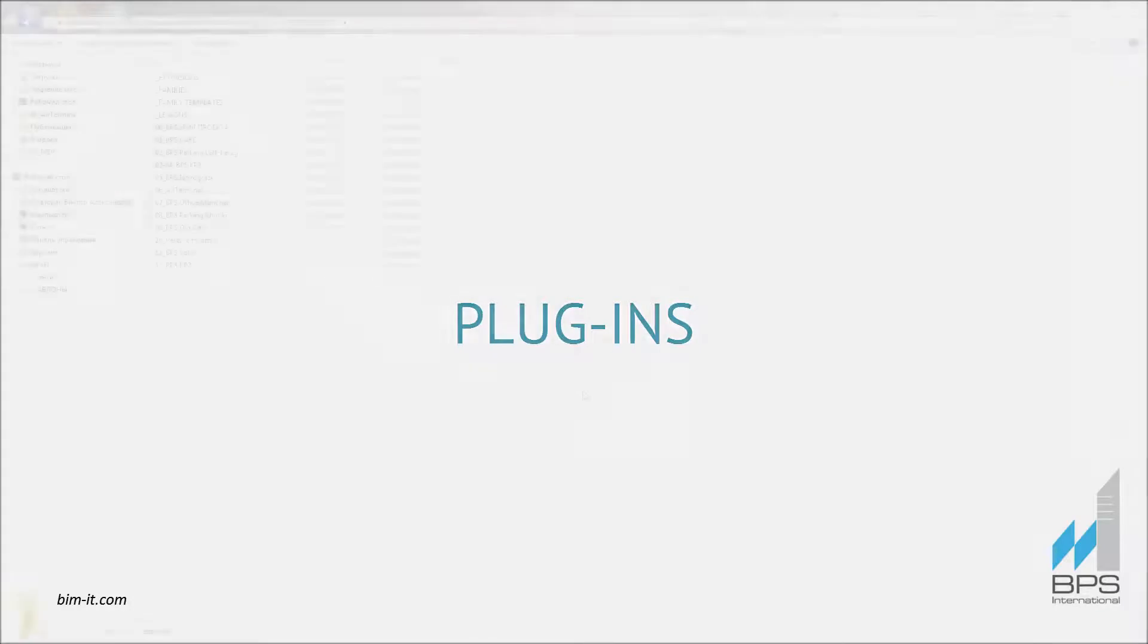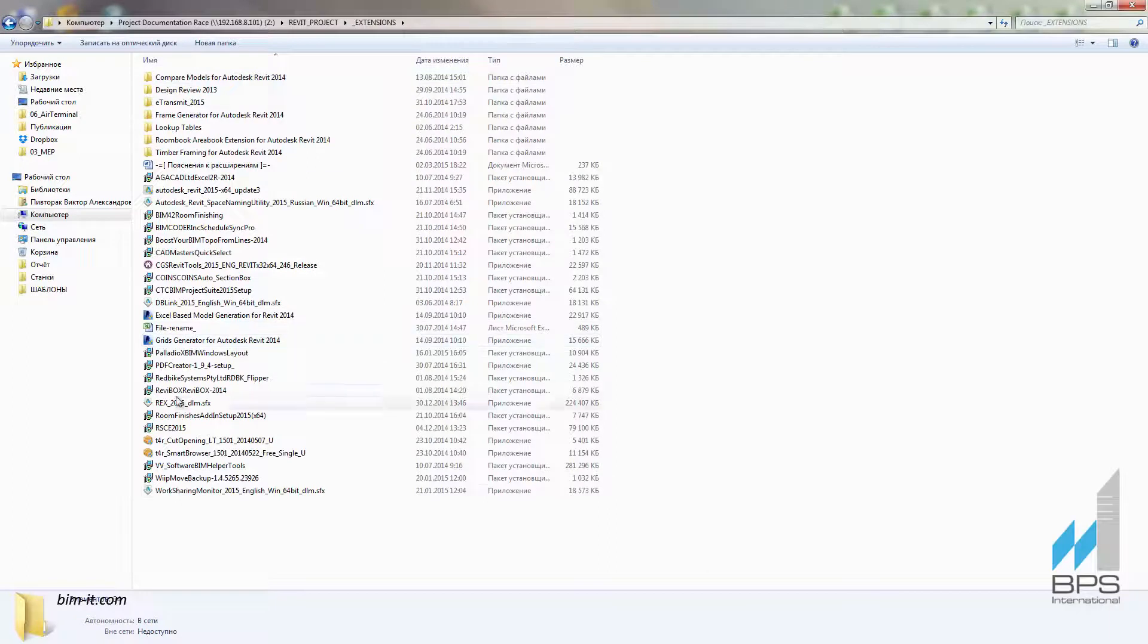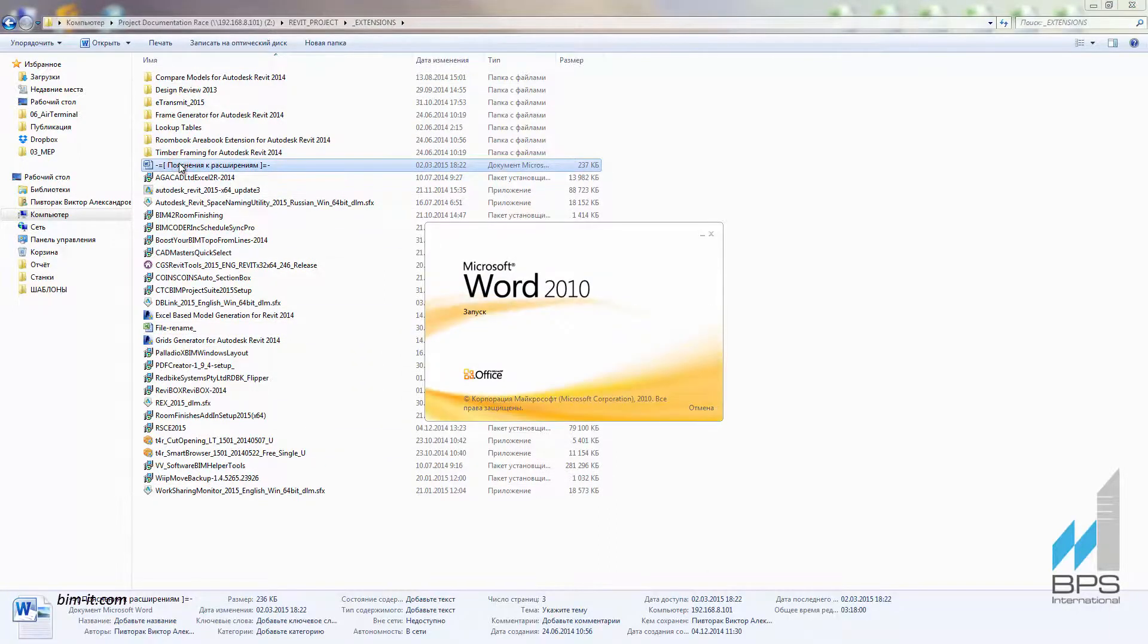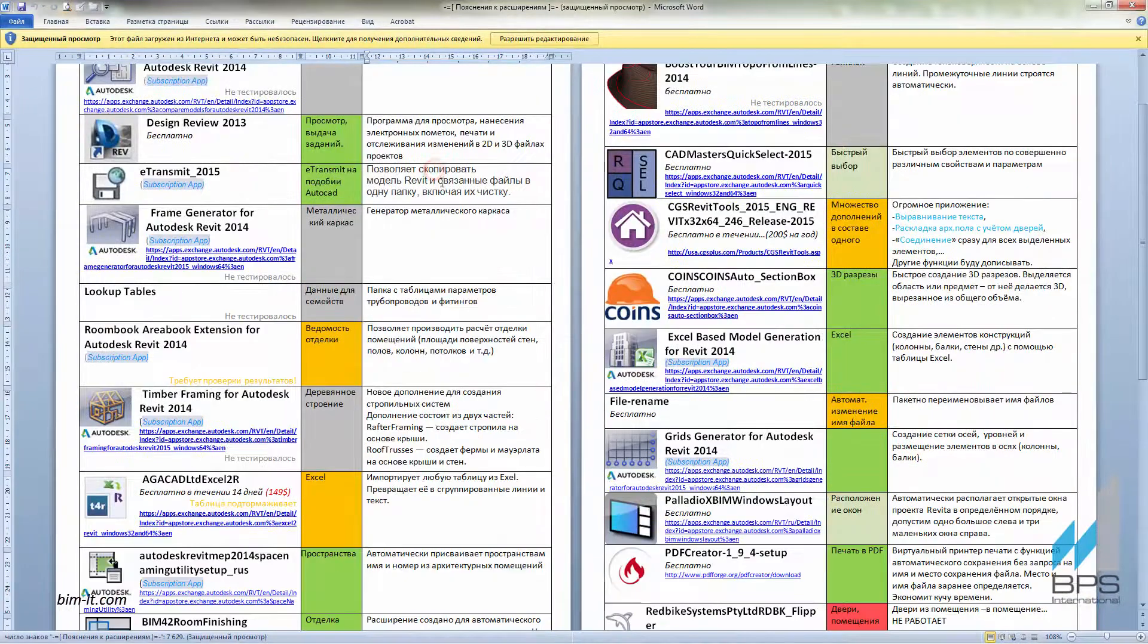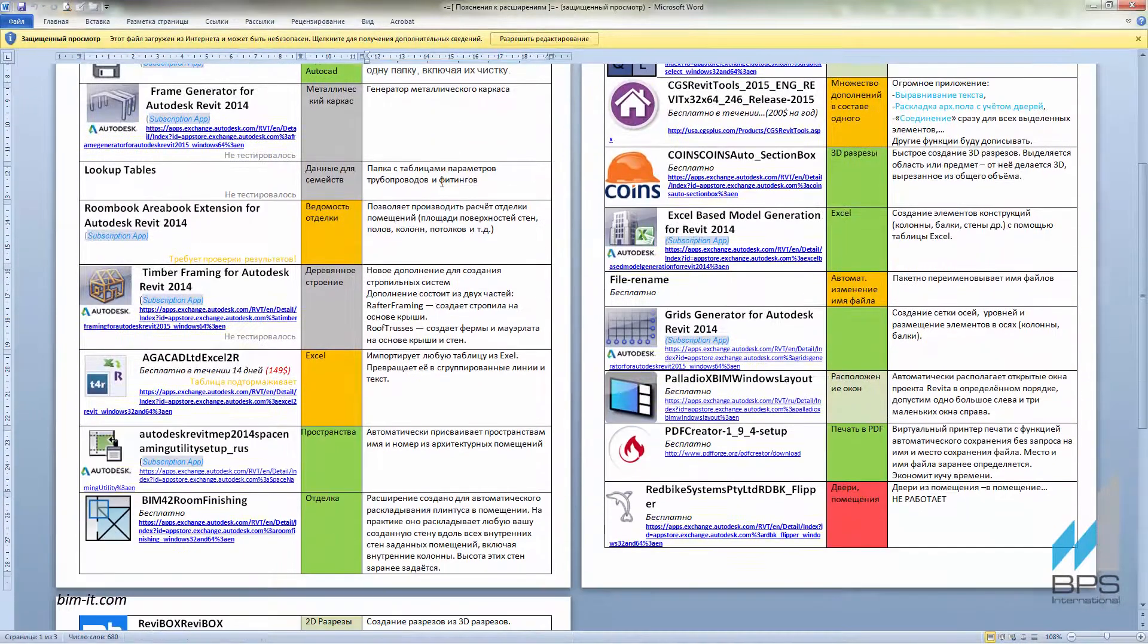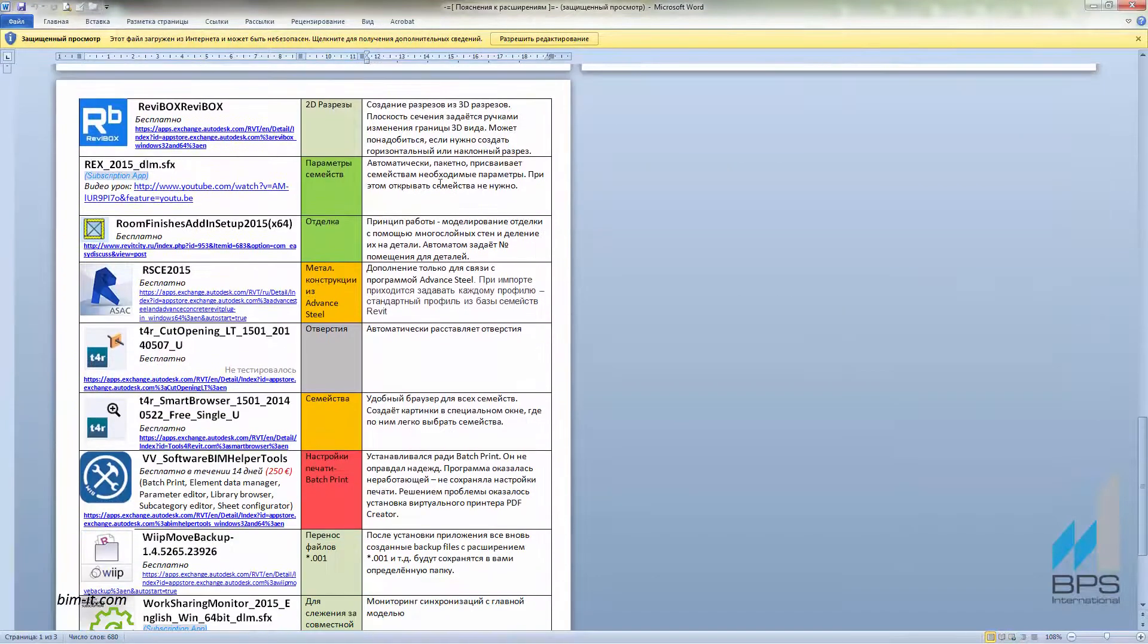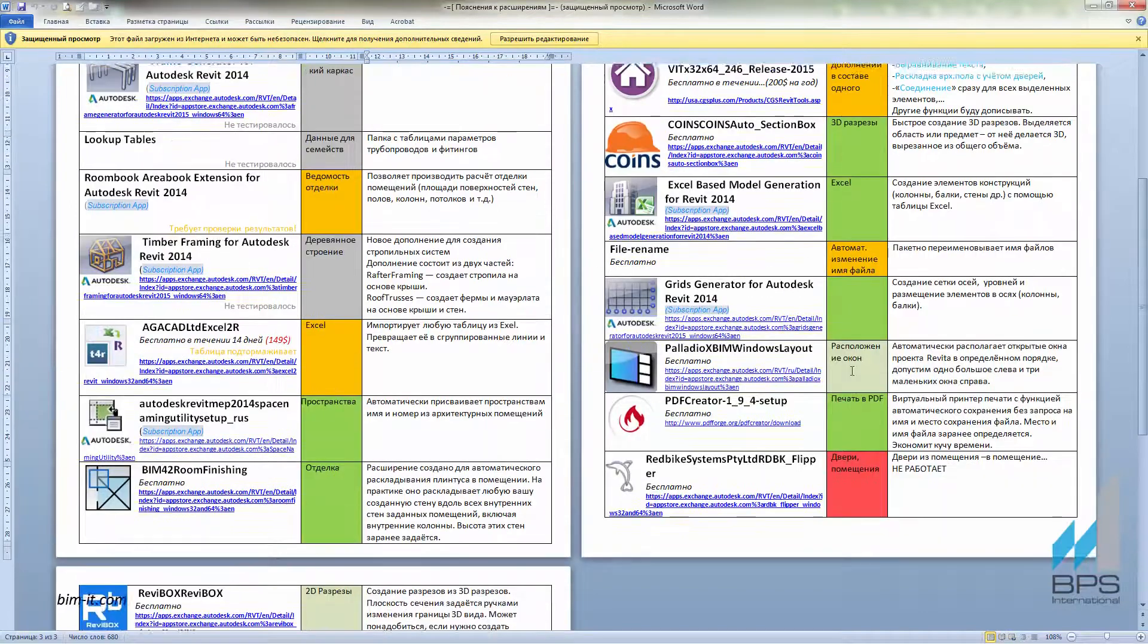As BIM Manager is responsible for the installation of BIM-related software, he should find, download and check all the required plugins. Here is the approved plugins list, which contains the name, sphere of application and a short description.